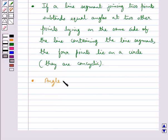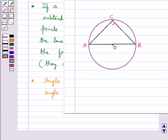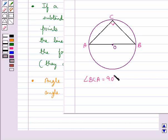We also have the result that the angle in a semicircle is a right angle. For example, angle BCA is an angle in a semicircle, so angle BCA is equal to 90 degrees.